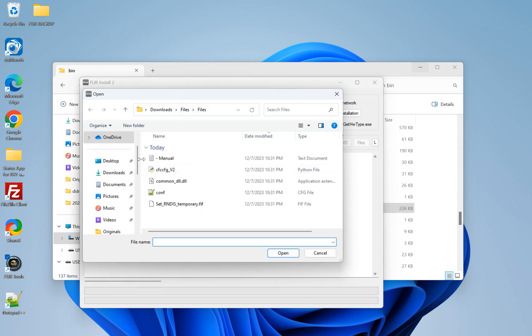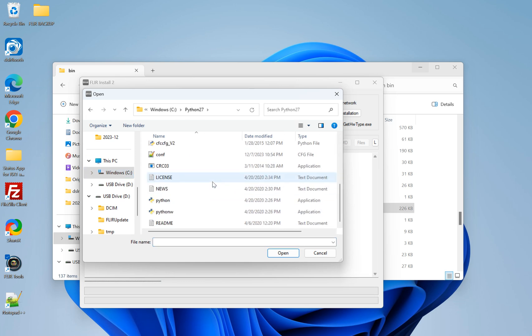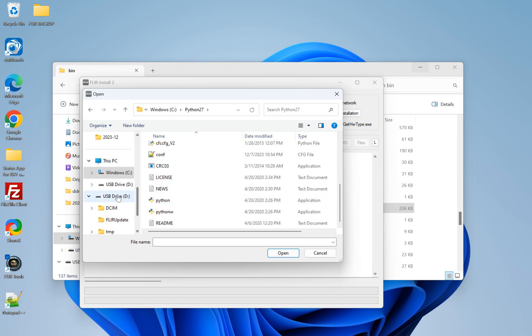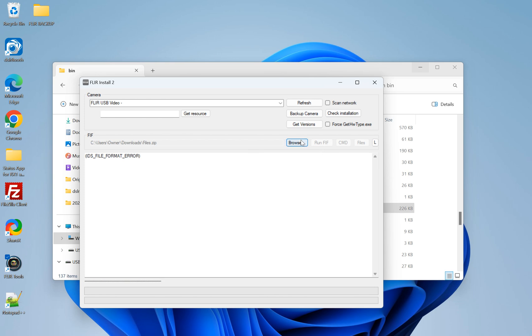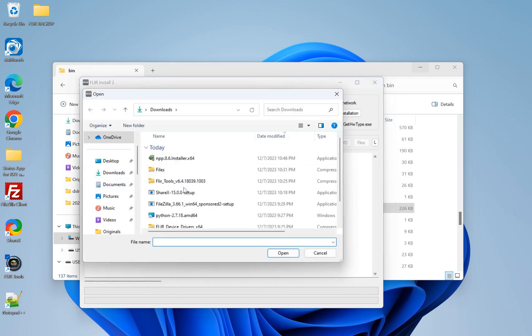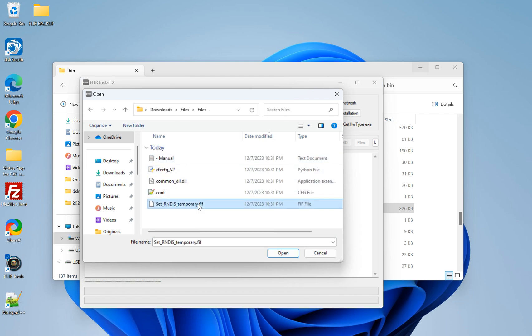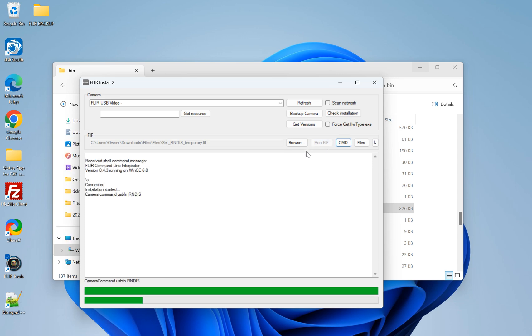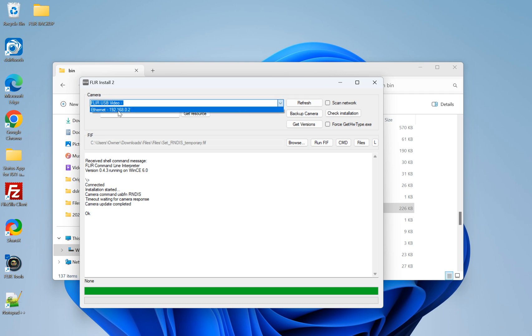So we're going to browse, once you have this downloaded. I put everything into my Python 2.7 folder. So that is, I've got computer, C Drive, Python 2.7. This is the setRndistemporary.fif file. All you're going to do at this point is hit Run FIF. So it'll run a little bit. Takes a hot second. And then, sometimes in the bottom right corner, it will give a little blue message, and it'll also tell you the network path for the camera. Otherwise, another way to do it is just click Refresh up here, and there we go. We have the camera.